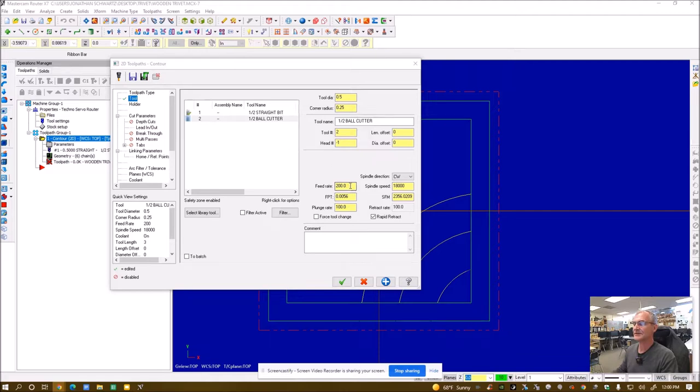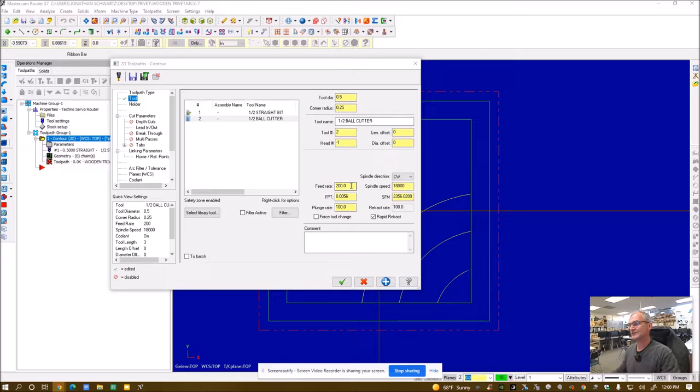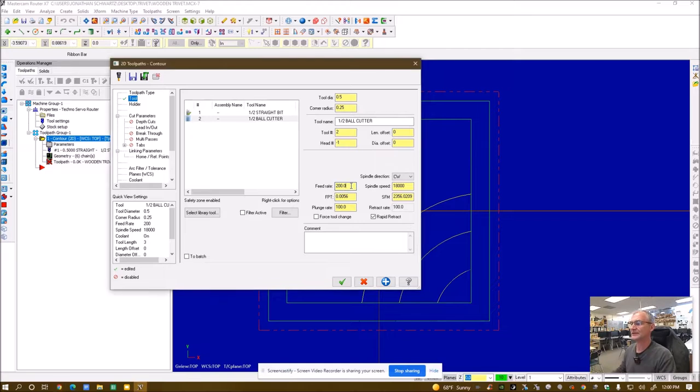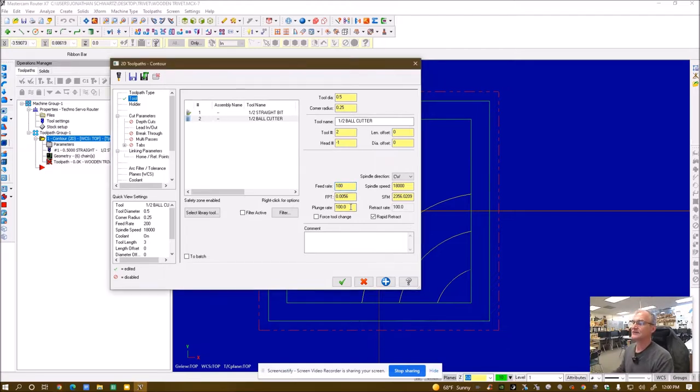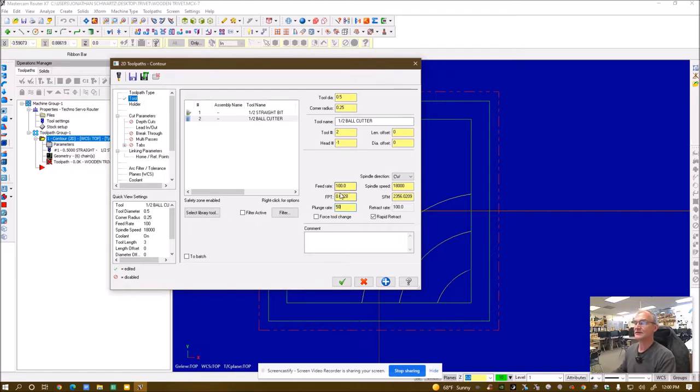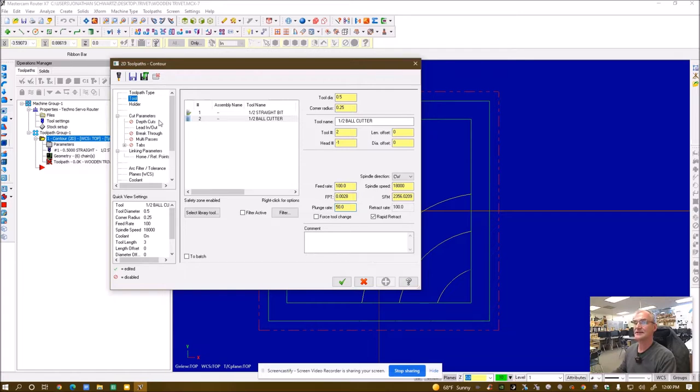And then this is a feed rate. This is inches per minute. How fast is traveling in the XY plane? A good is about a hundred and a standard for plunge rate is usually setting that about half the feed rate or 50. So that's in the category of feeds and speeds. I have those settings.